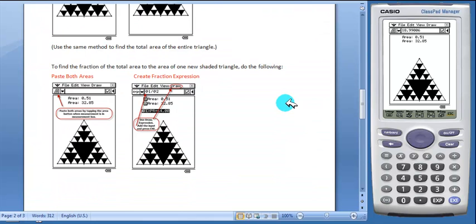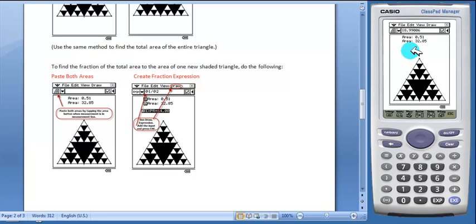Next, students will find the fraction of the total area to the area of one of the new shaded triangles. First, they must paste both areas, which we've already done. And then they will create an expression to find the fraction.